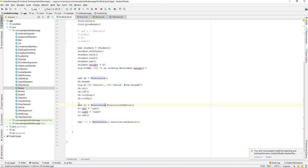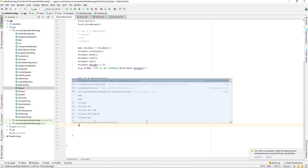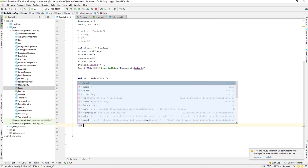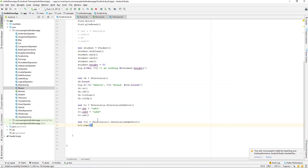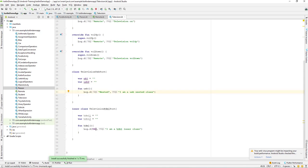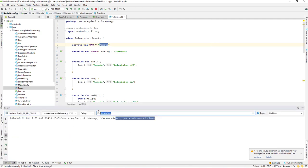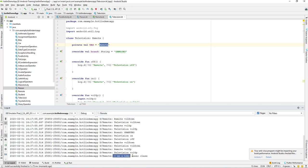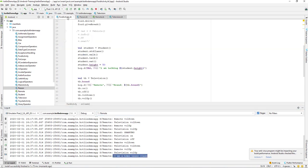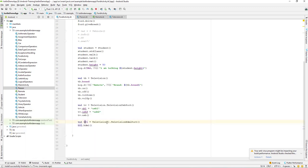Now we have access — TV1 dot HDMI. If you run it, you should have access. Let's go to the Logcat to verify, and we can see the tag from our HDMI inner class. That's all for this lesson. Hope you guys understand how to create objects from a nested inner class and how to access the inner class properties and methods. We'll continue in the next video — till then, have a great day.